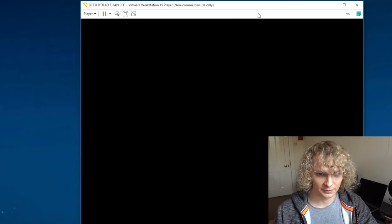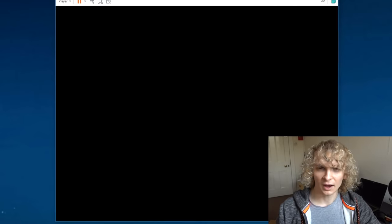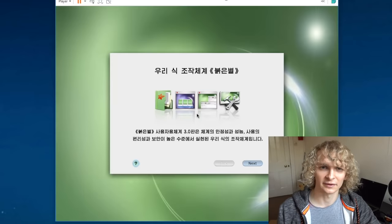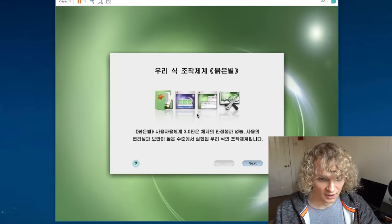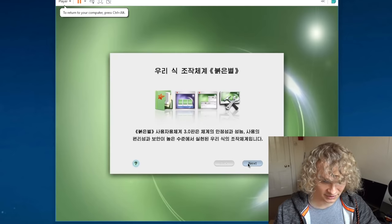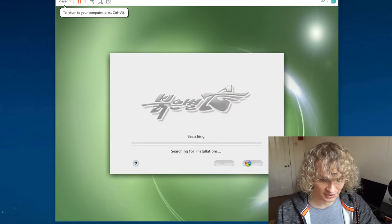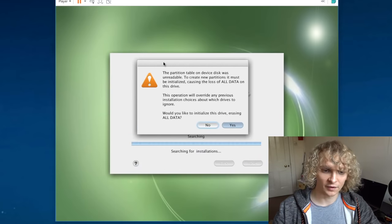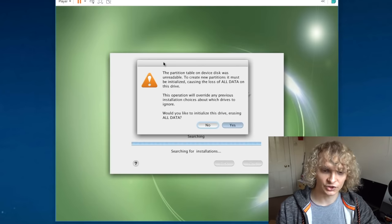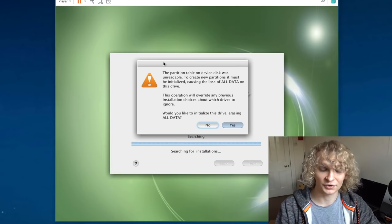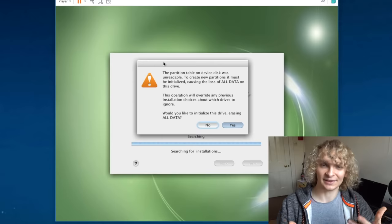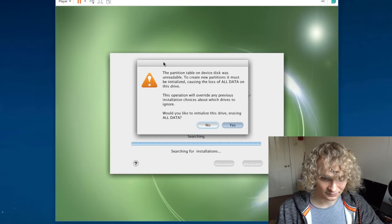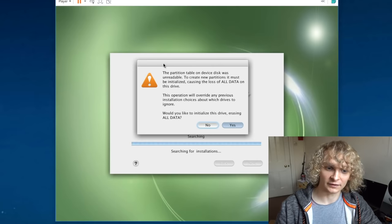So whilst this is loading up here, as far as I know, this is the only state-sanctioned OS for consumers. I know China and Russia have tried to make their own, but I don't think they succeeded. I should have mentioned that I've modified the ISO to change the installation language from Korean to English, just so I don't accidentally screw something up.